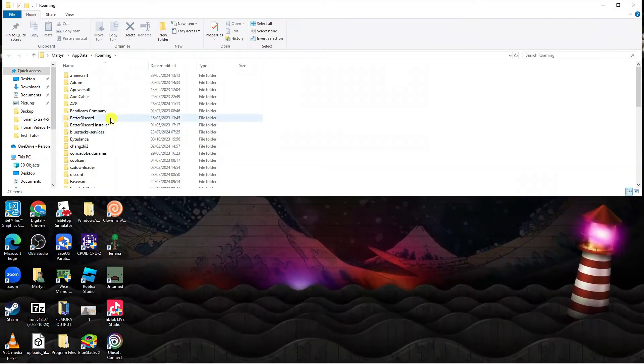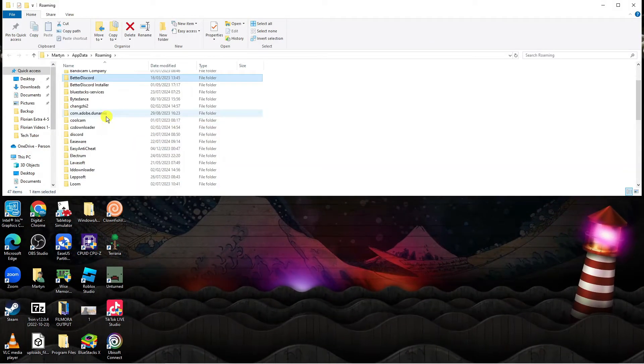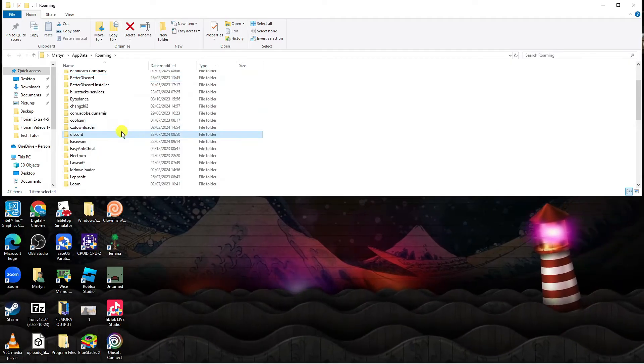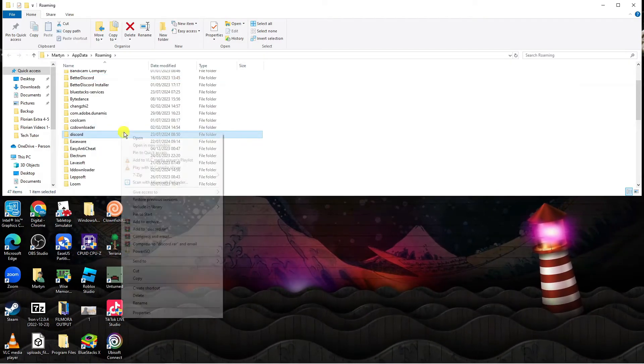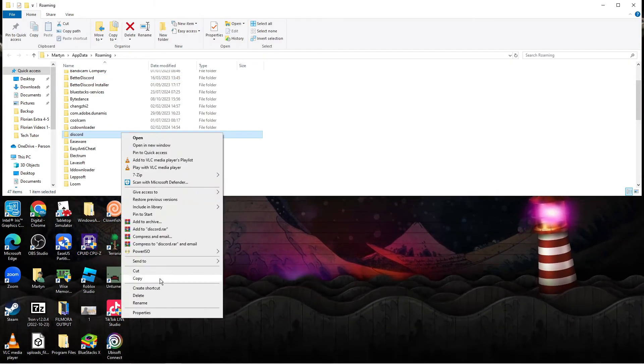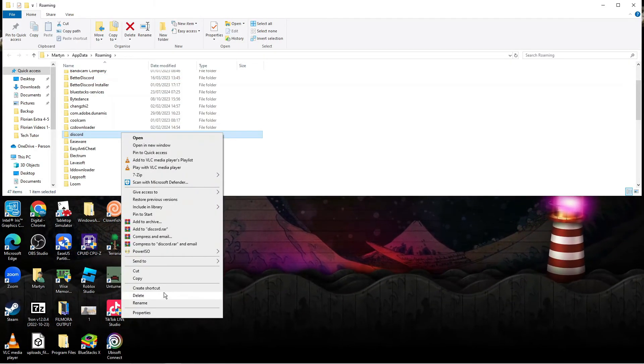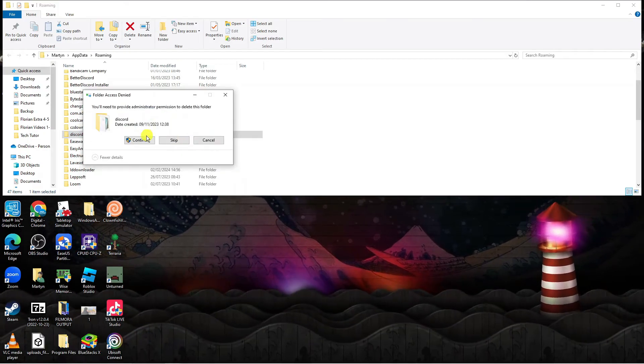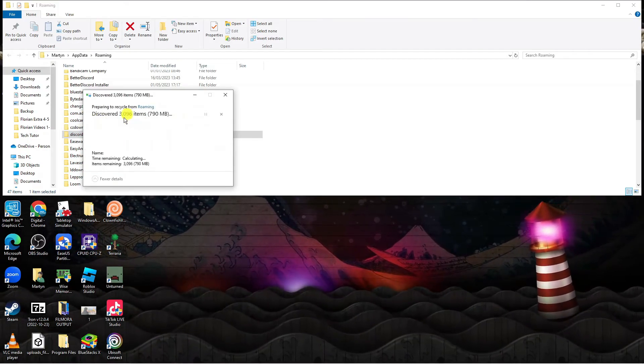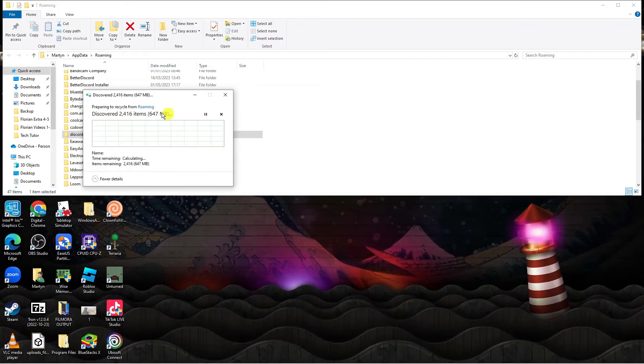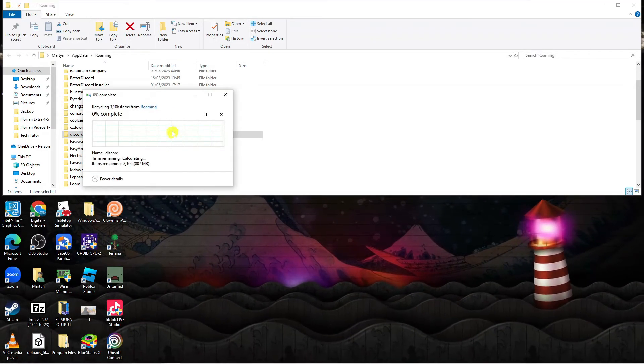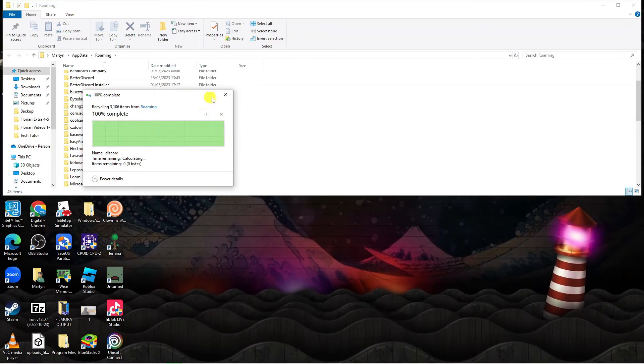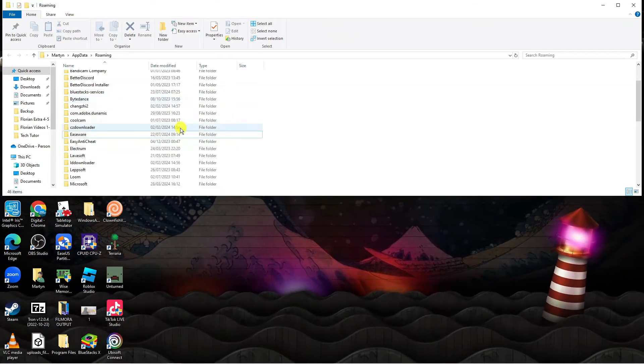What we need to do is locate the Discord folder. You can see that's just here. Right click and click onto delete from the menu that comes up. This might take a minute or two to delete. If it comes up with any messages, just click onto continue to delete the Discord folder.